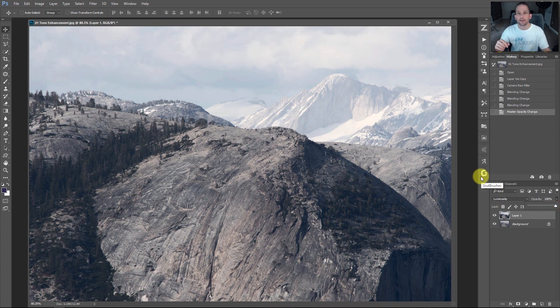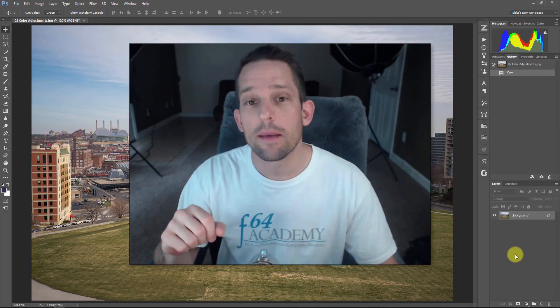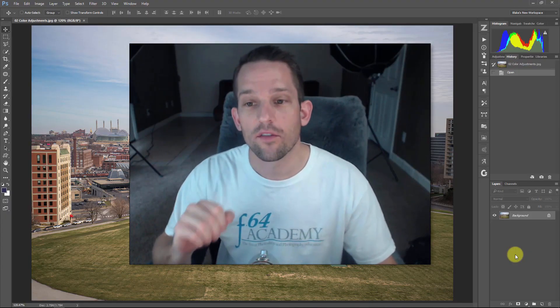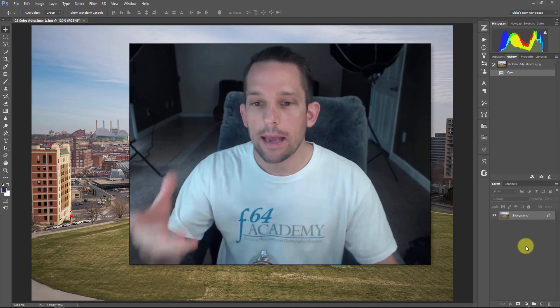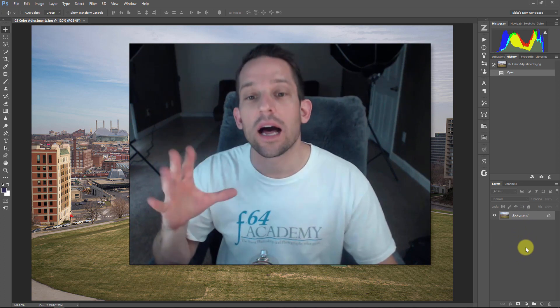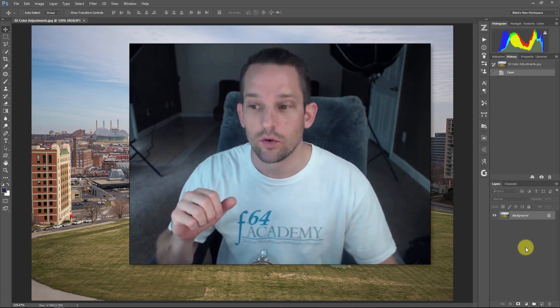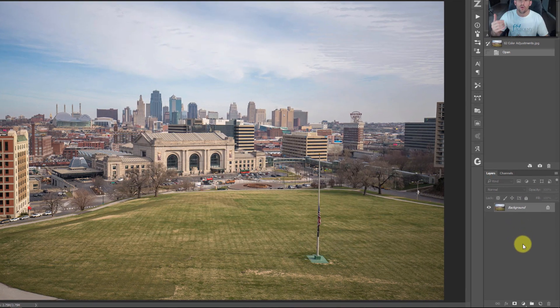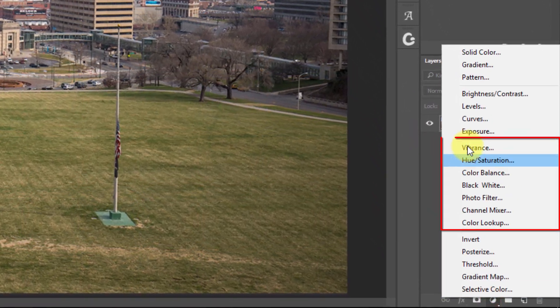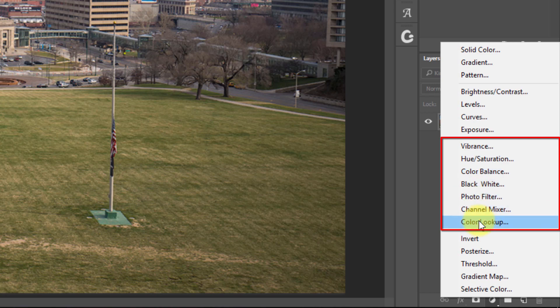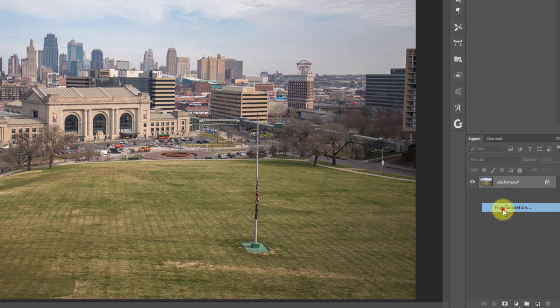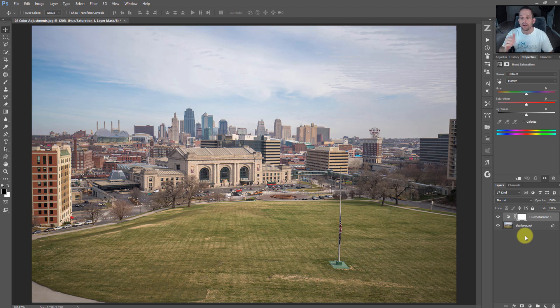Let's move into color. Another area people use plugins for is color adjustments. In Photoshop, you have a lot of access to adjustment layers for color. All of these are color related adjustment layers, with hue saturation being probably the most popular.